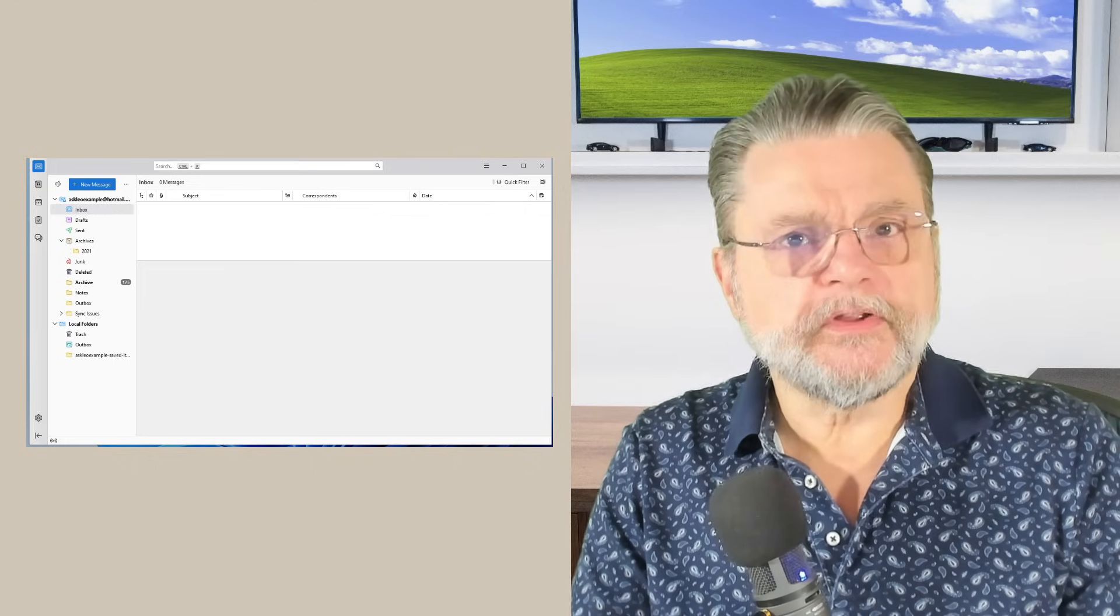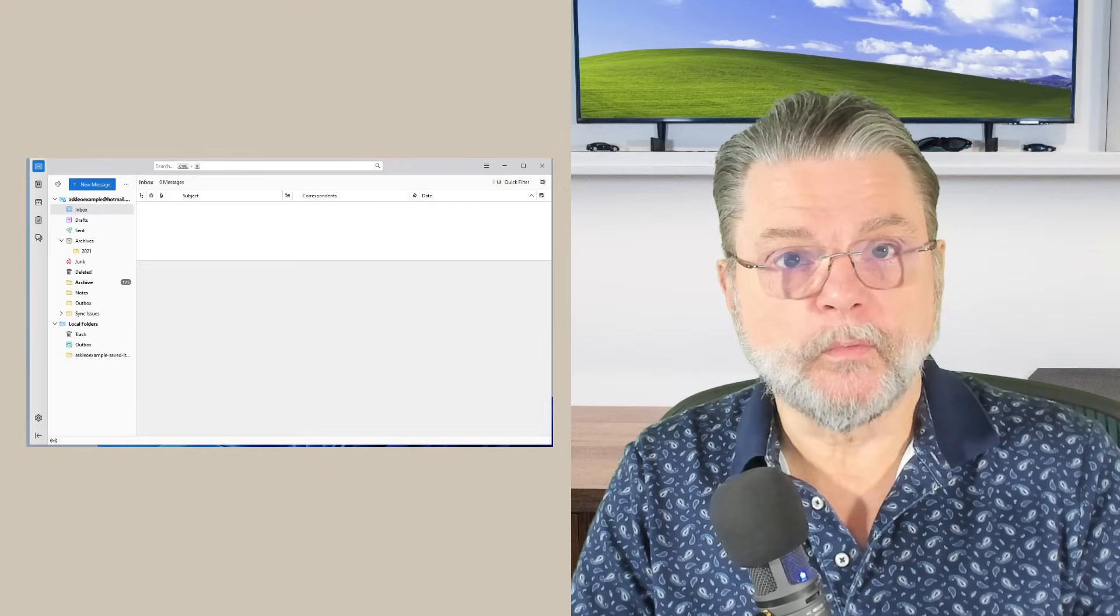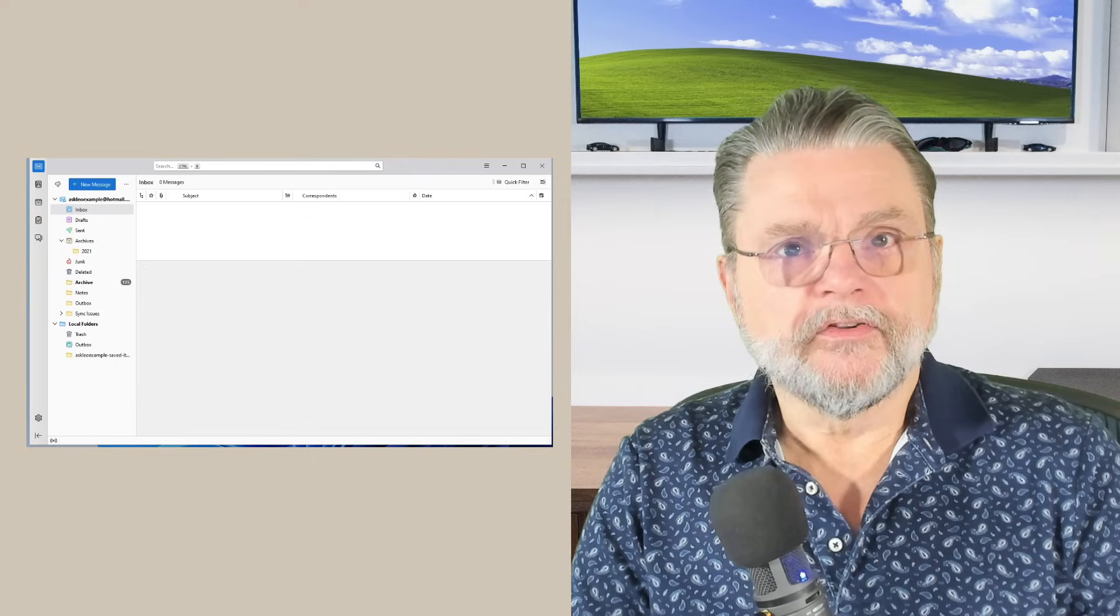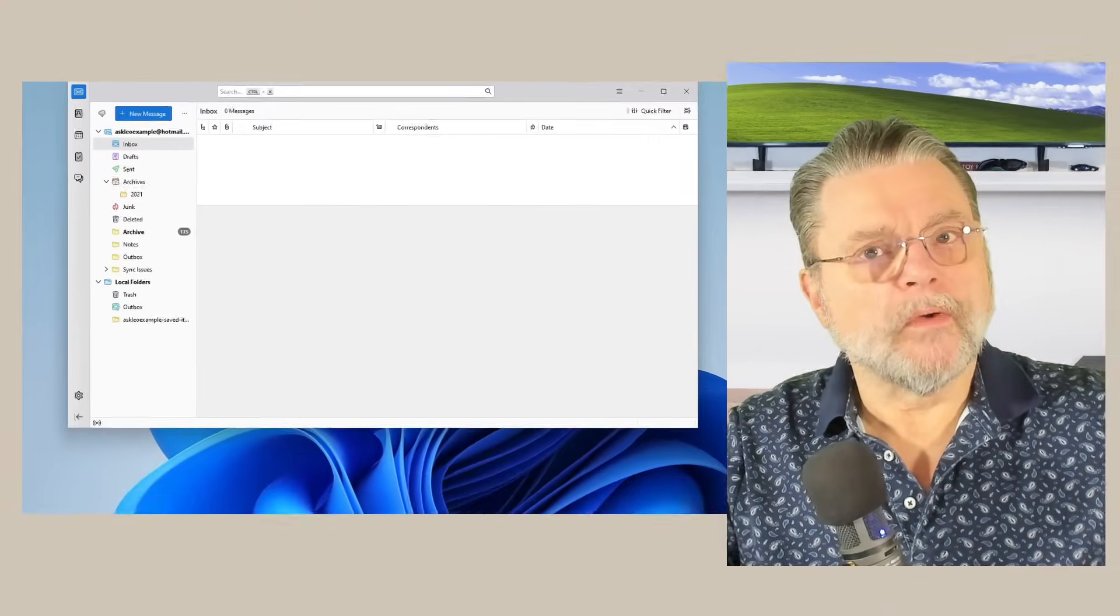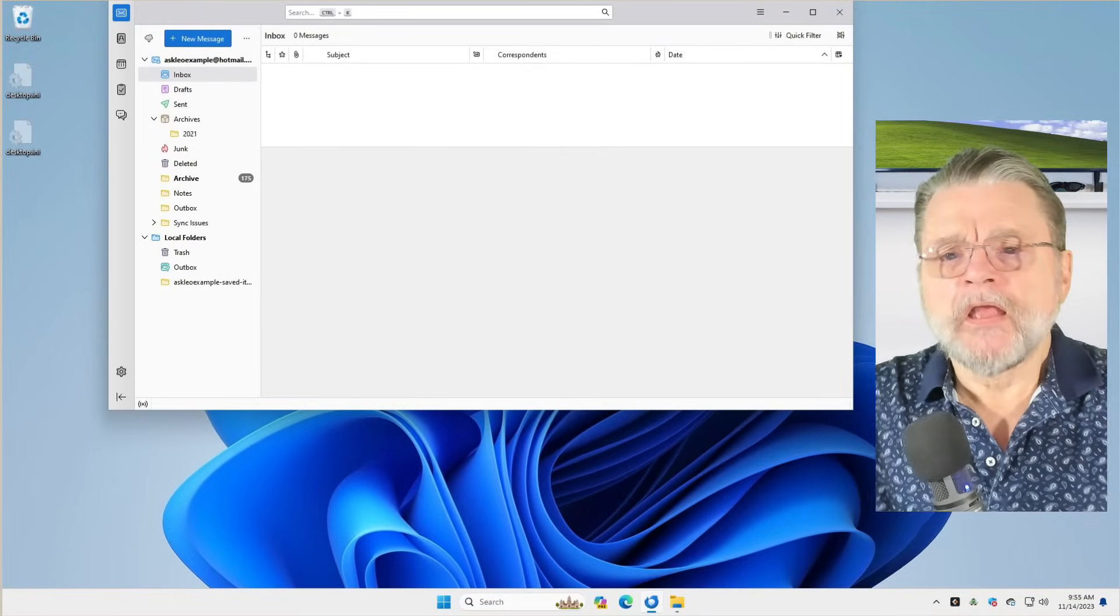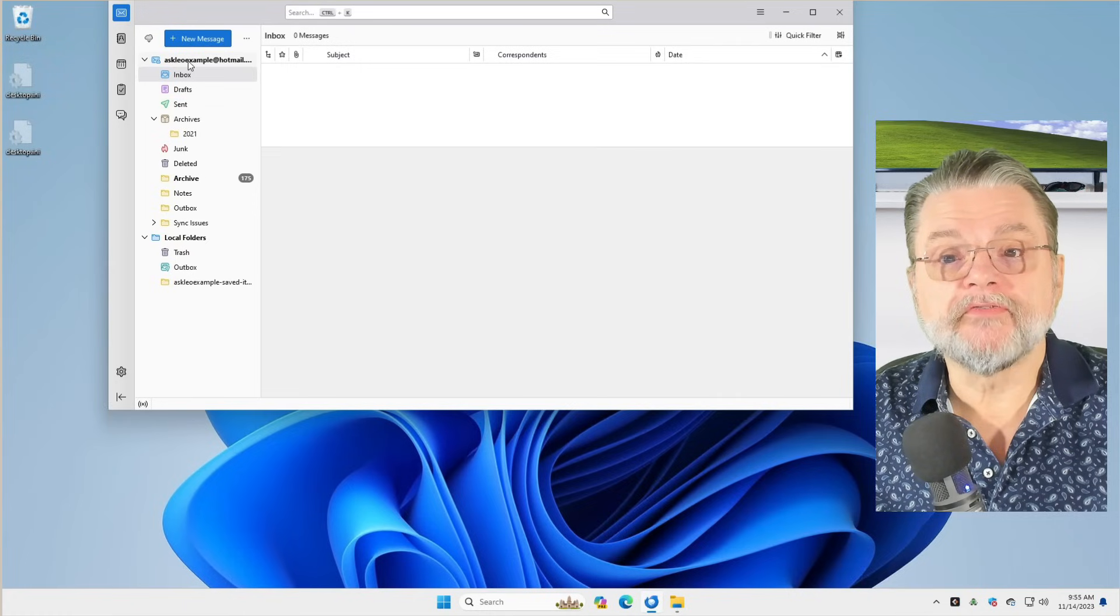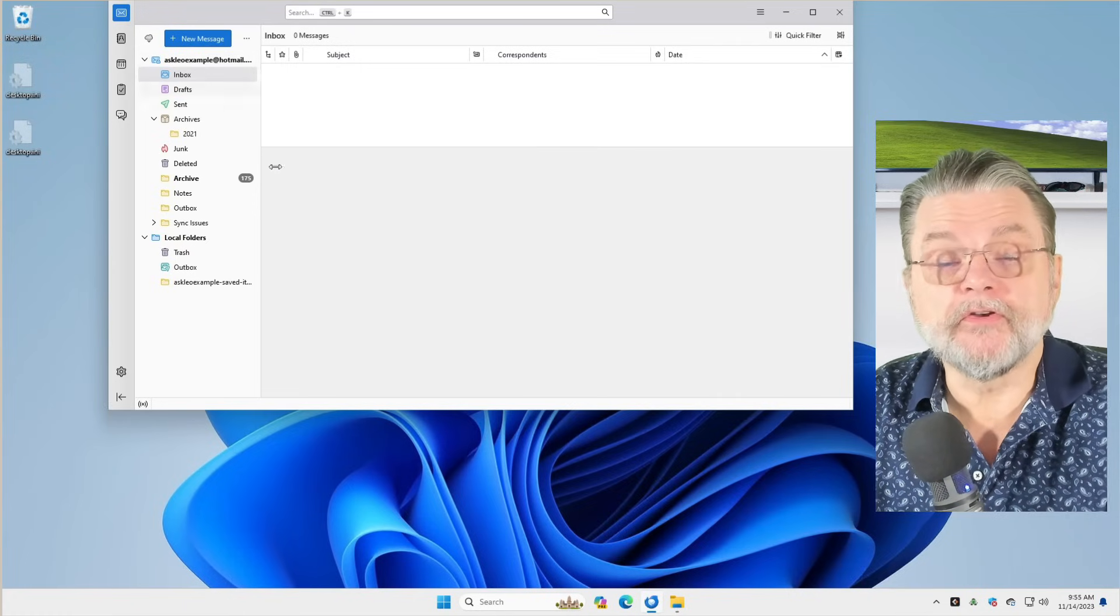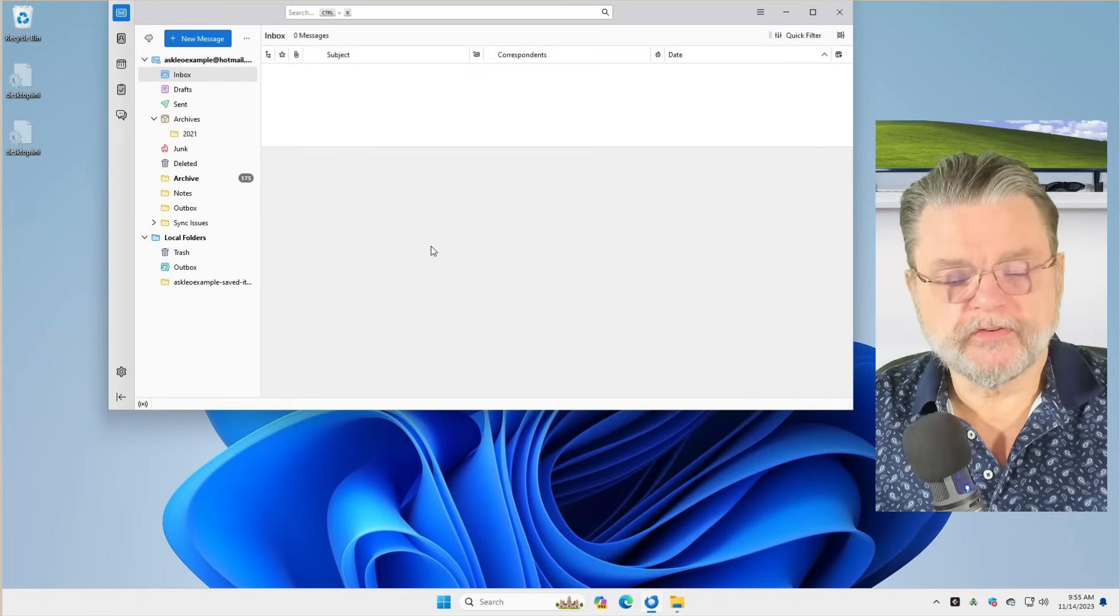When you actually use an email client, the email is getting downloaded to your machine, which has several interesting advantages, some of which you might already guess. So what I'm going to show you now is Thunderbird.